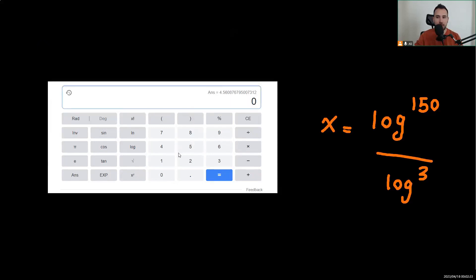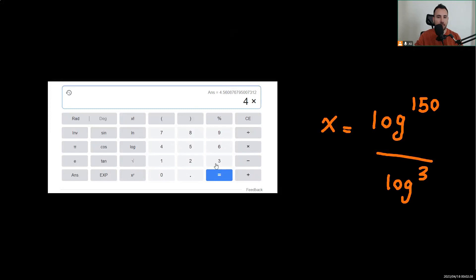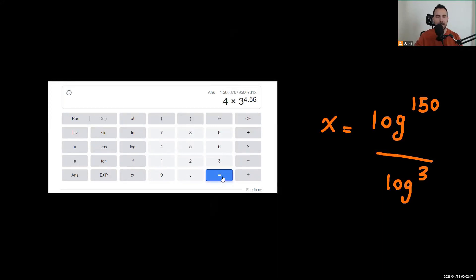Let's verify: 4 times 3 to the power of 4.56 comes out to almost 600, which confirms our answer. I hope you found the video useful — if you did, please leave a thumbs up.